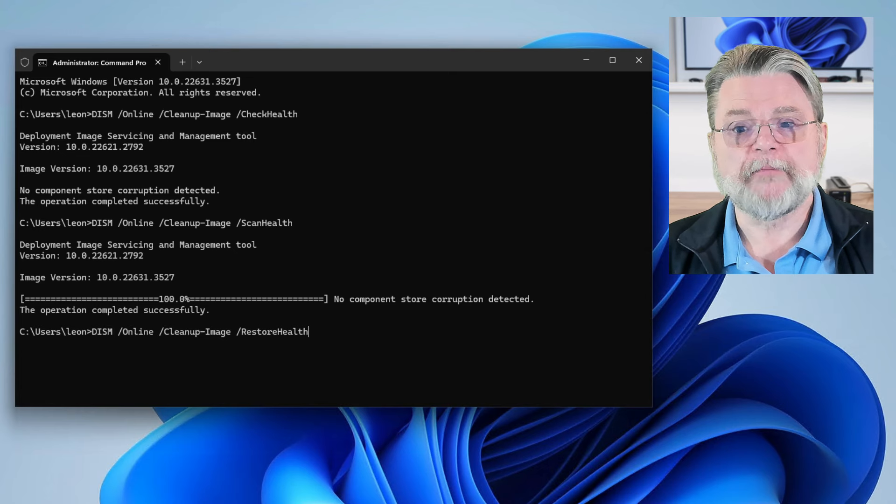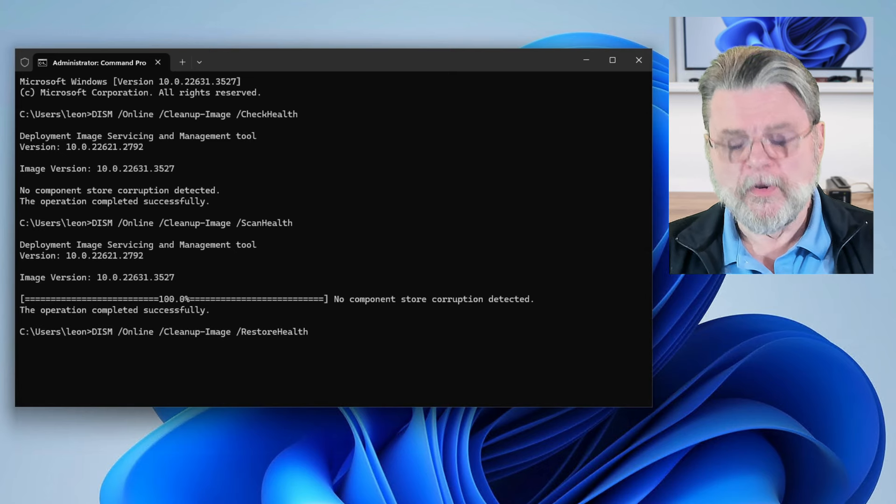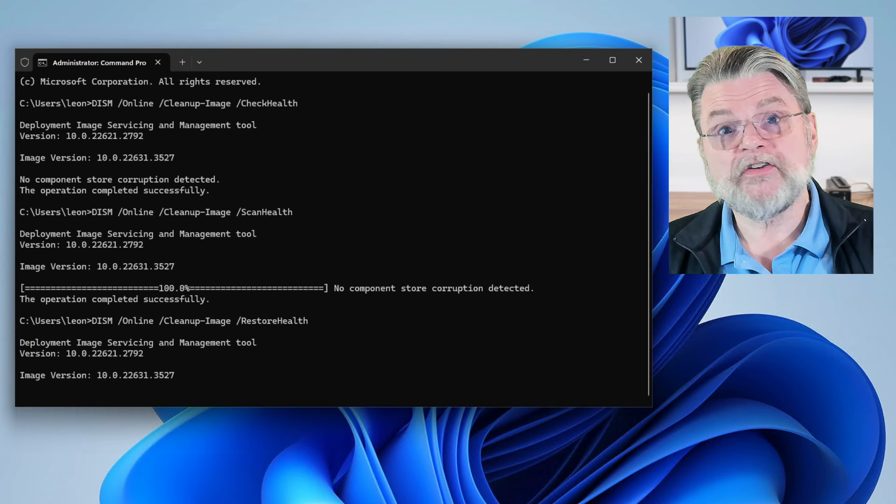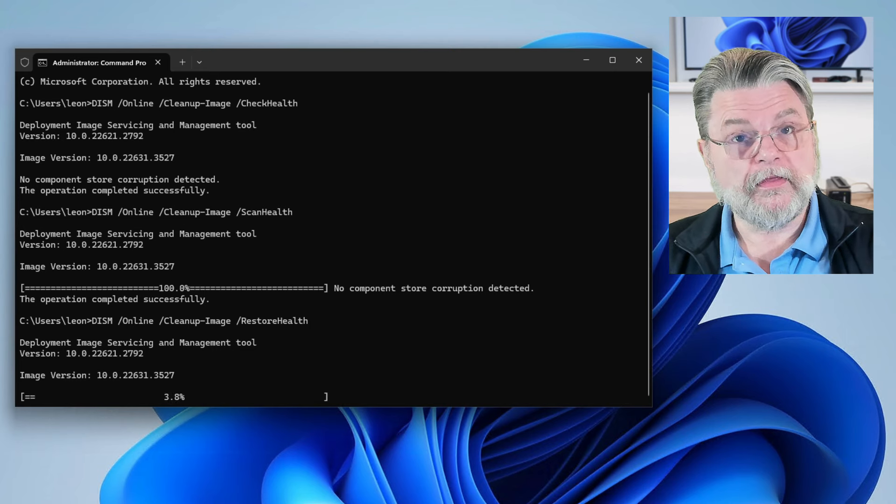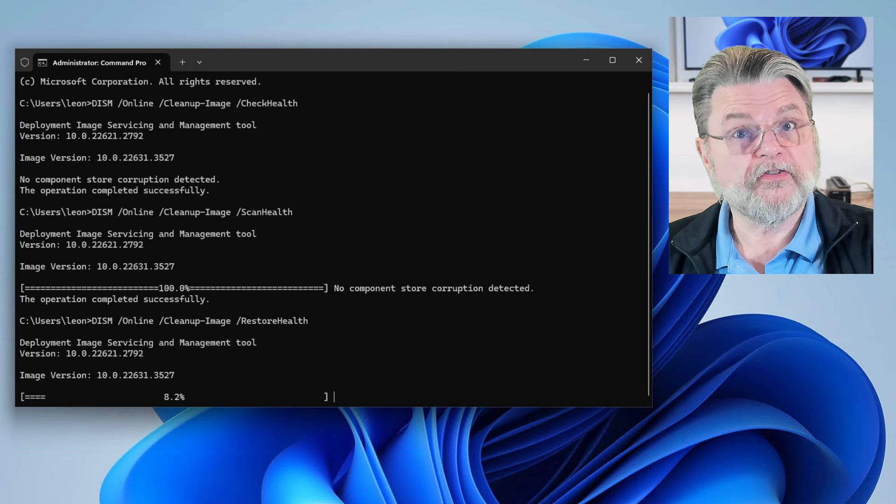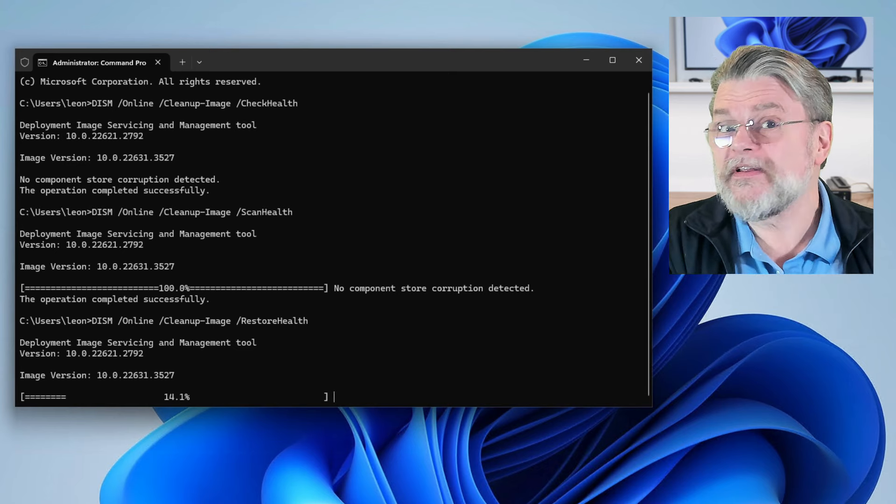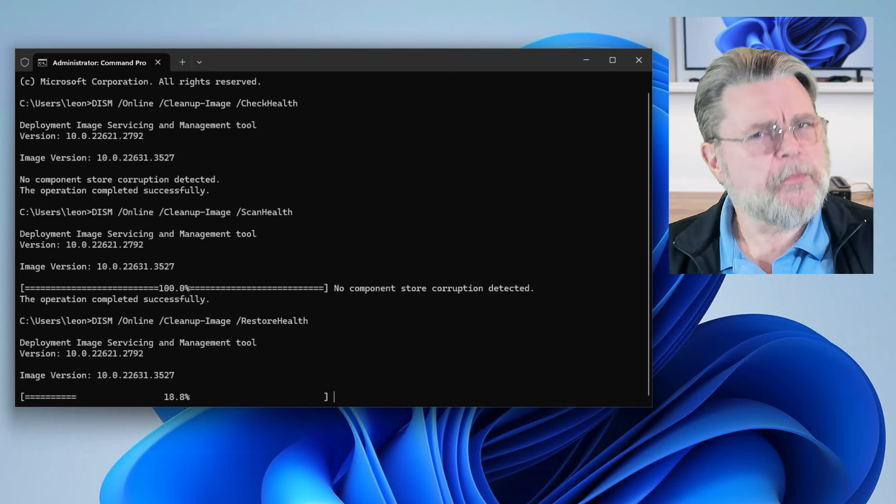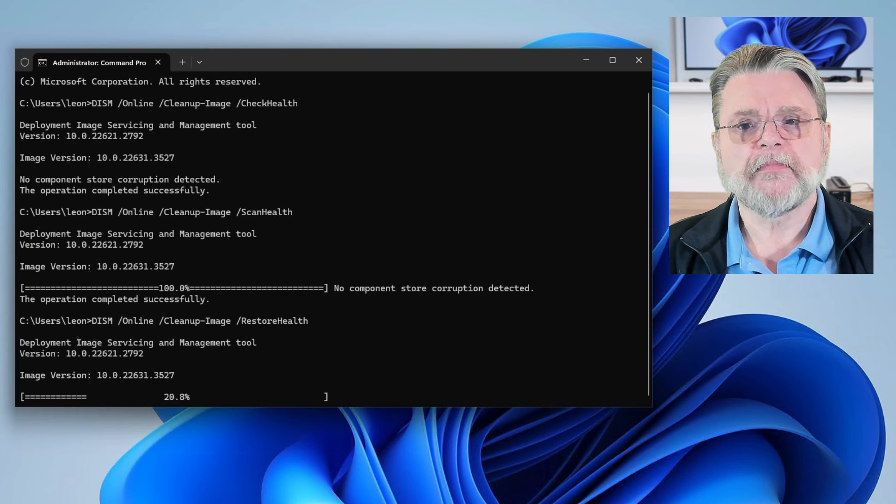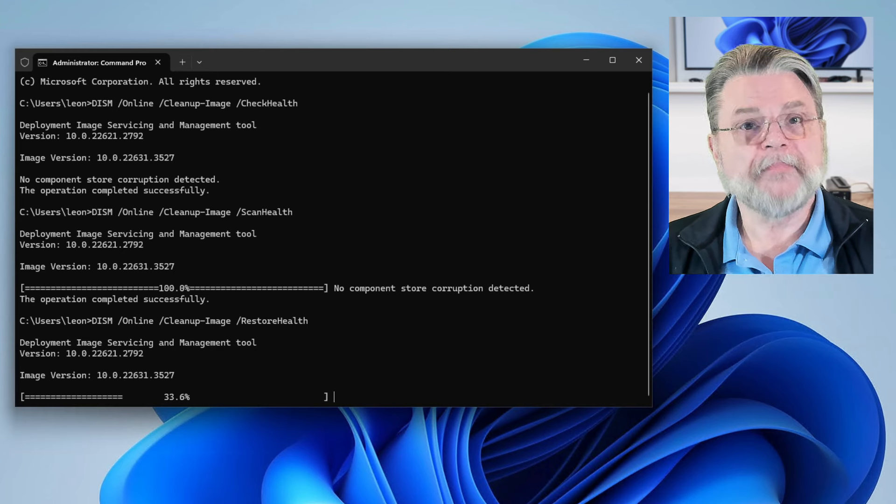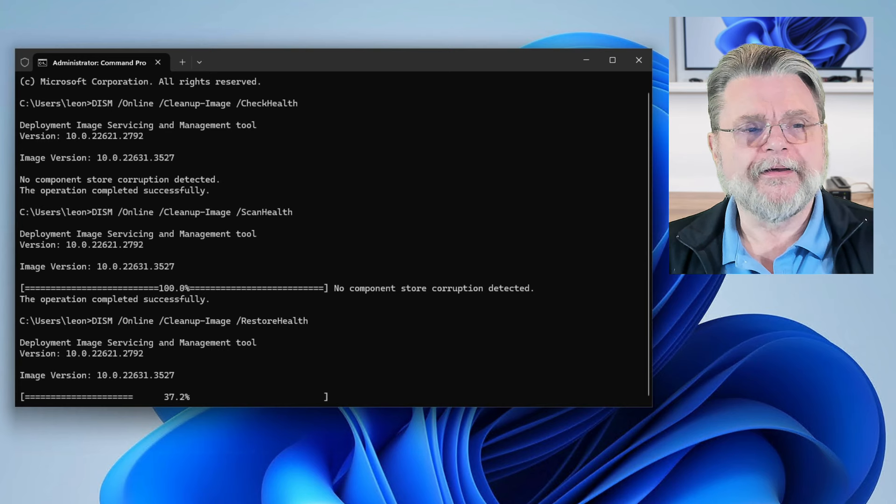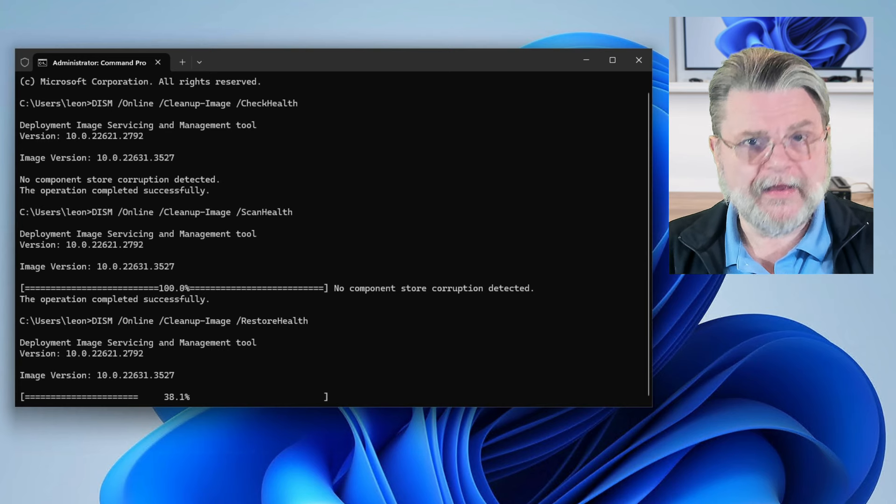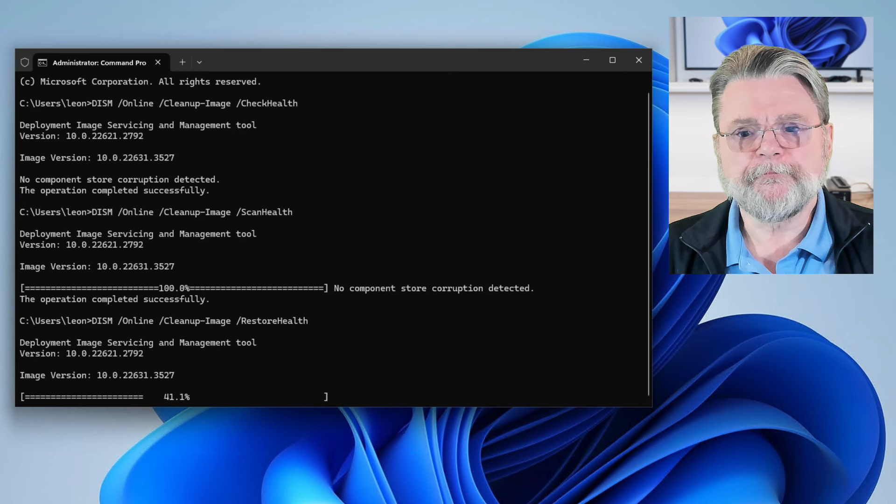DISM /online /cleanup-image, this time with the restorehealth parameter. I'll go ahead and start that because it too will once again scan the component store and repair anything that it finds is wrong. But it's essentially the same scan as before. What that means to me is that while the scanhealth option is interesting, I would probably skip right to the restorehealth option simply because if it's going to take a little bit of time, how about it only take a little bit of time once? So we'll let this complete.